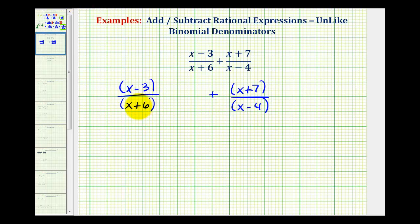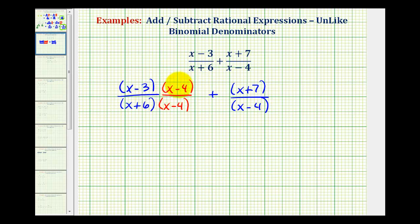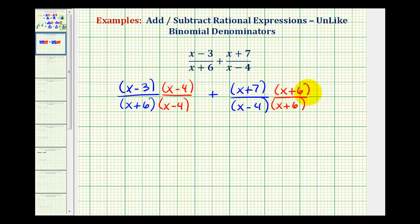So this first fraction must have a factor of x minus four in the denominator. We can multiply the denominator by the quantity x minus four, as long as we do the same to the numerator — anything over itself equals one, so this is like multiplying by one, producing an equivalent fraction. The second fraction is missing a factor of x plus six, so multiply both the denominator and numerator by a factor of x plus six. Now the denominators contain the same factors, and we have our common denominator.